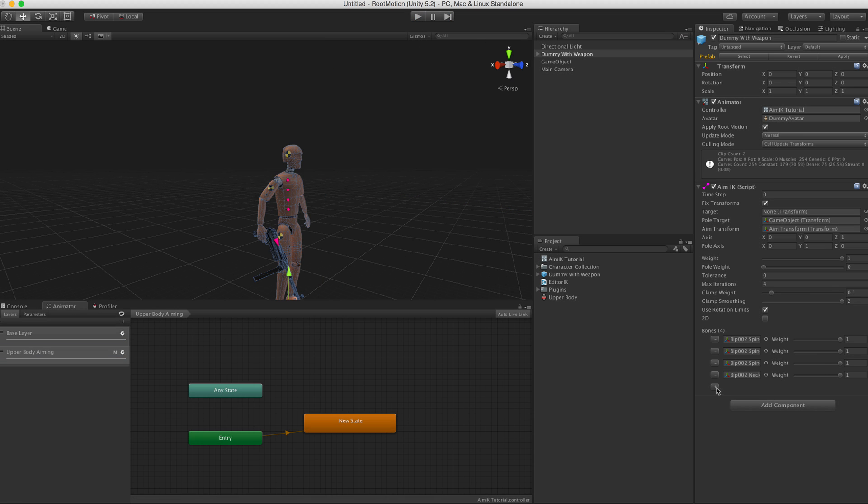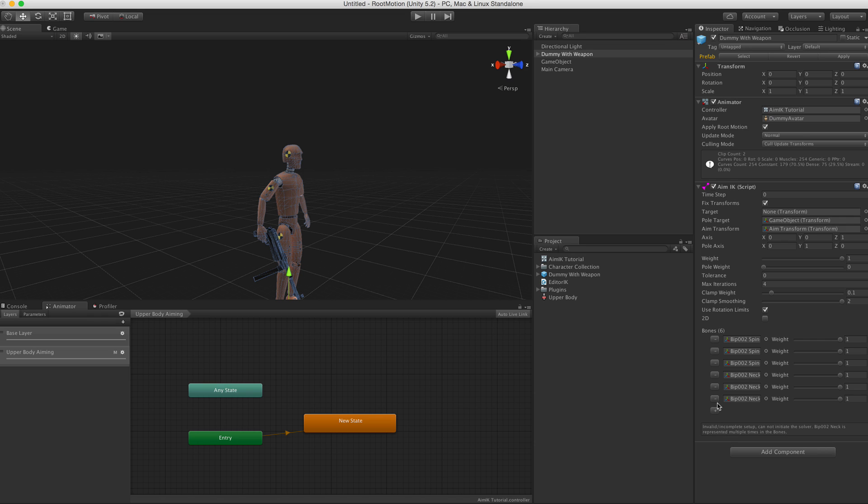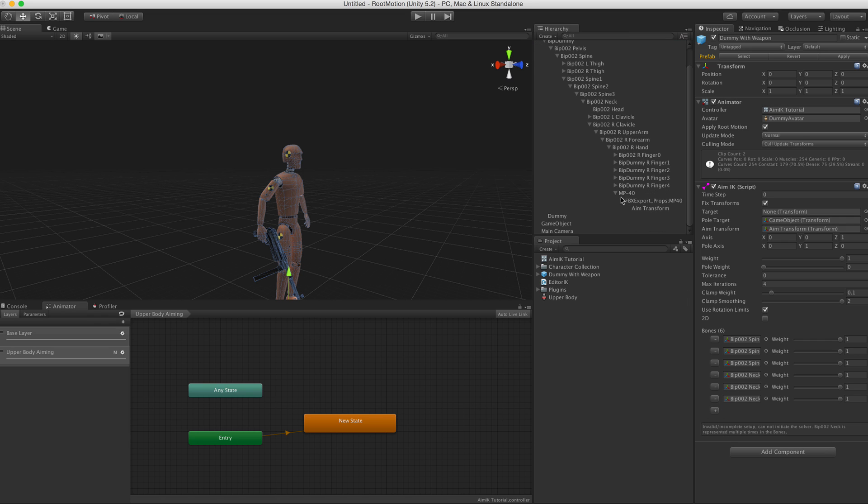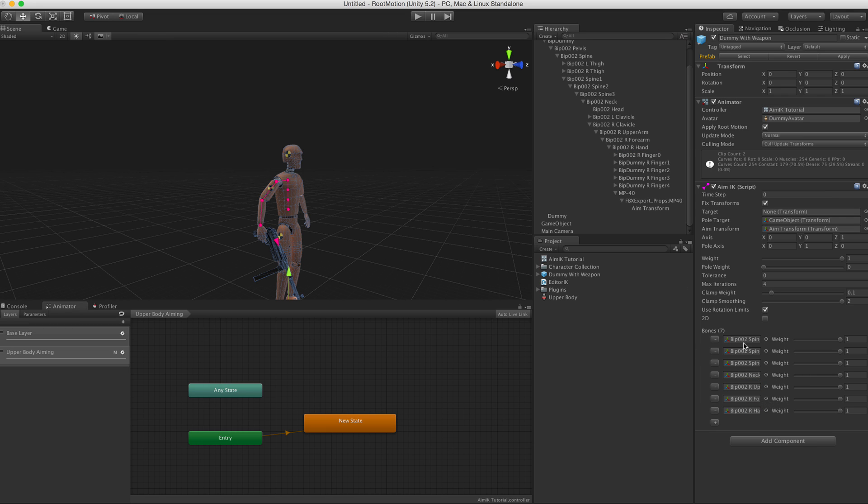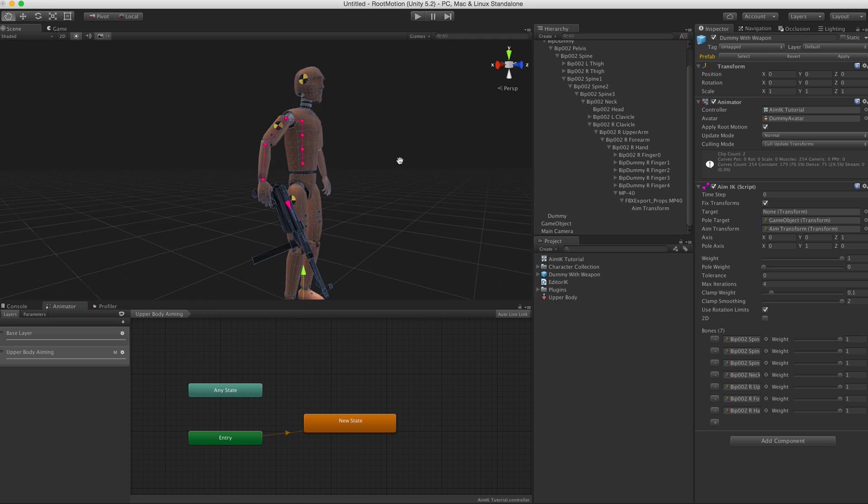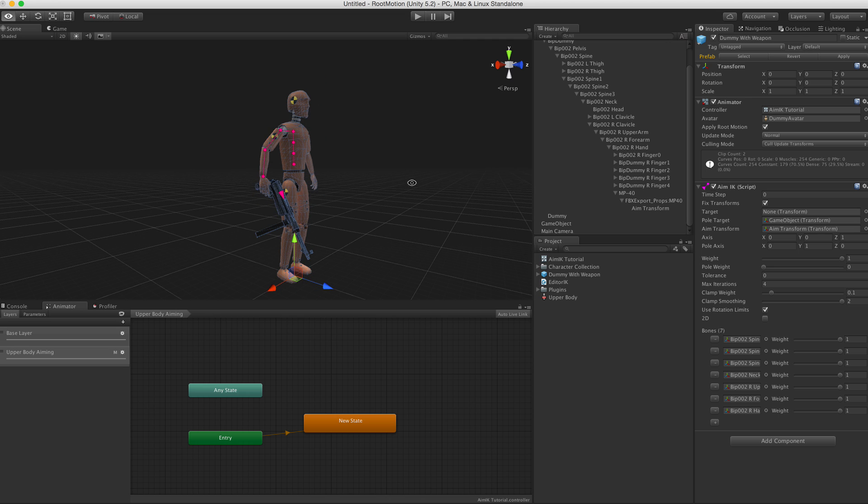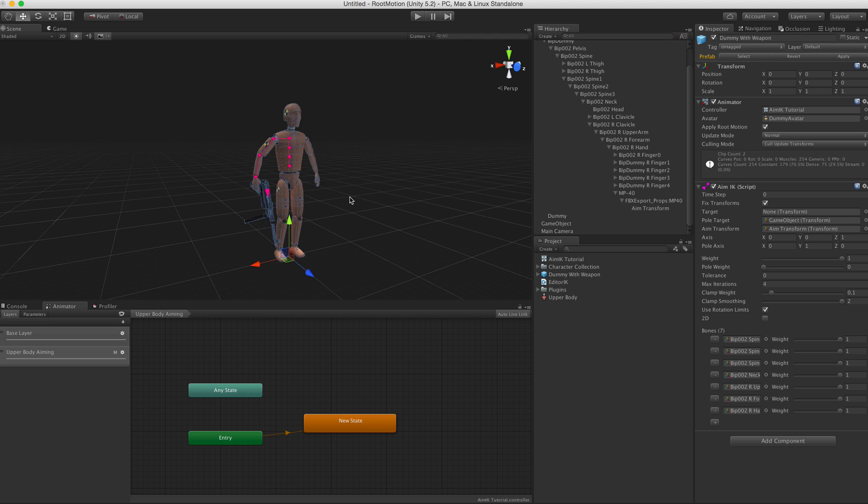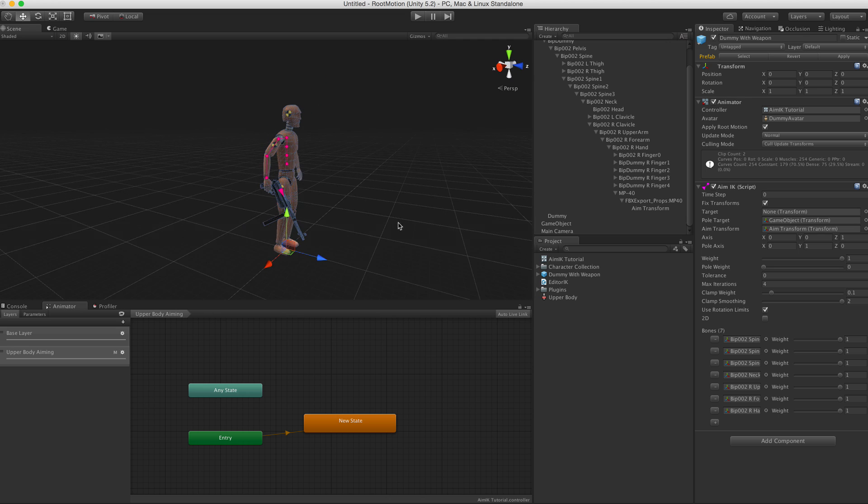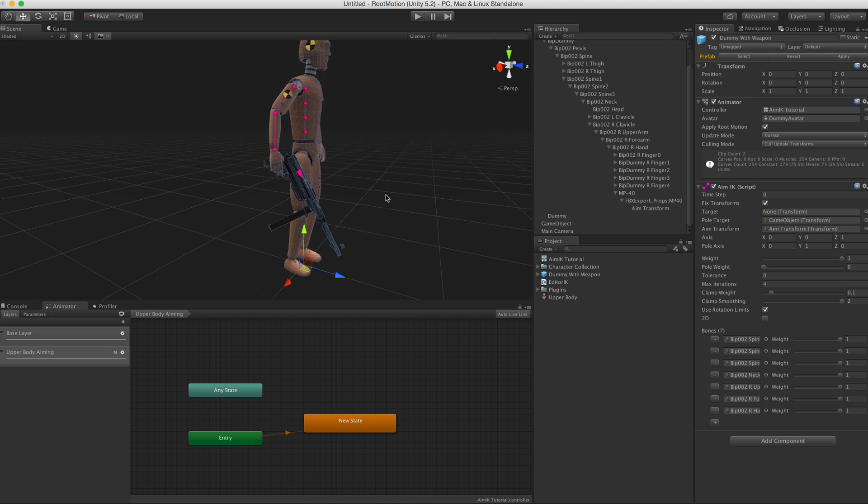Let's go and add upper arm, forearm, and hand. And the thing with this setup is that you don't need to add every single bone. You can skip bones if you like, they just need to be in the same hierarchy.